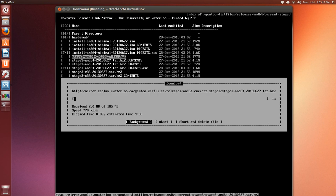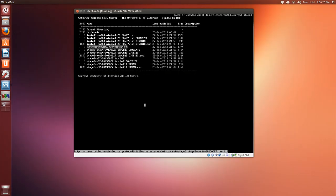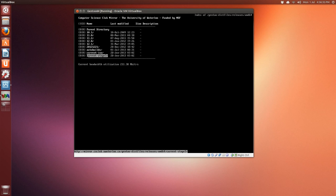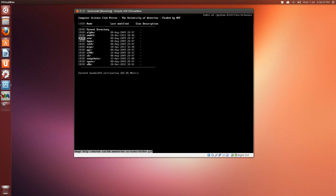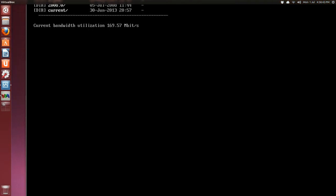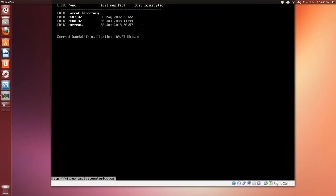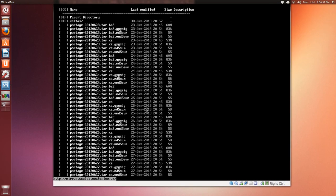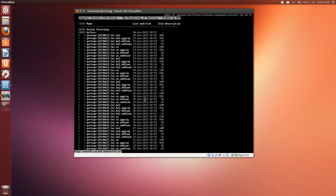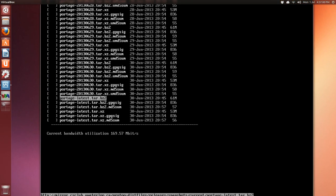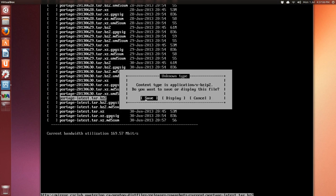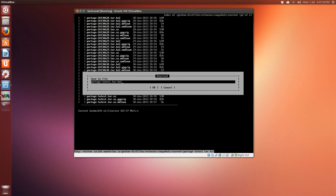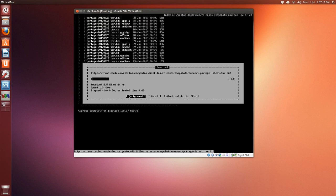Save and Enter, and give it a couple minutes to download. Once the download finishes, navigate backwards with the left arrow key. Go back one more and down to 'snapshots', press Enter, down to 'current'. Page down and arrow down to portage-latest.tar.bz2. Press Enter, save to default location, and press Enter for okay.